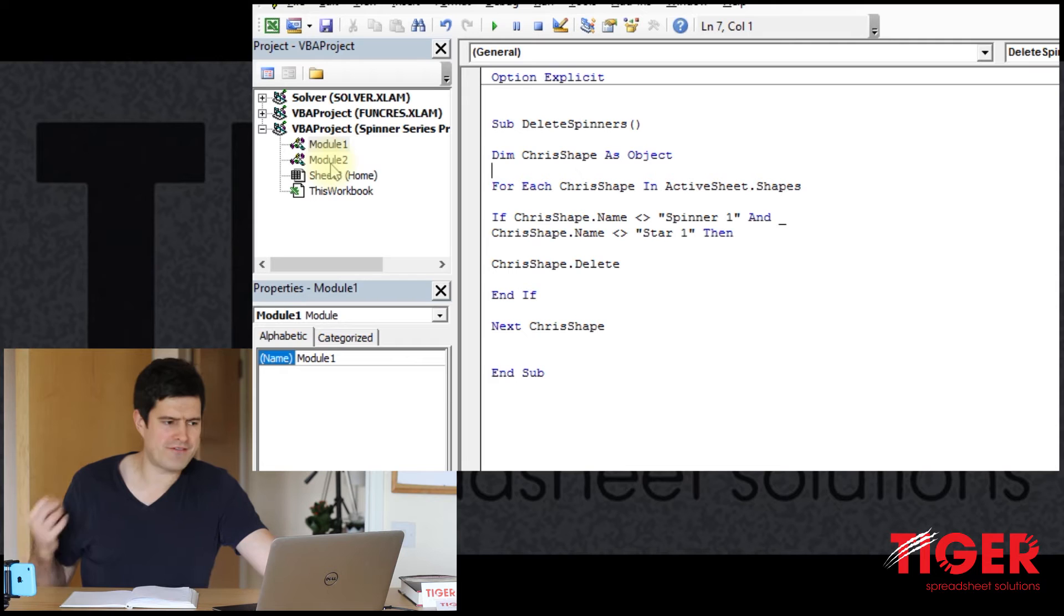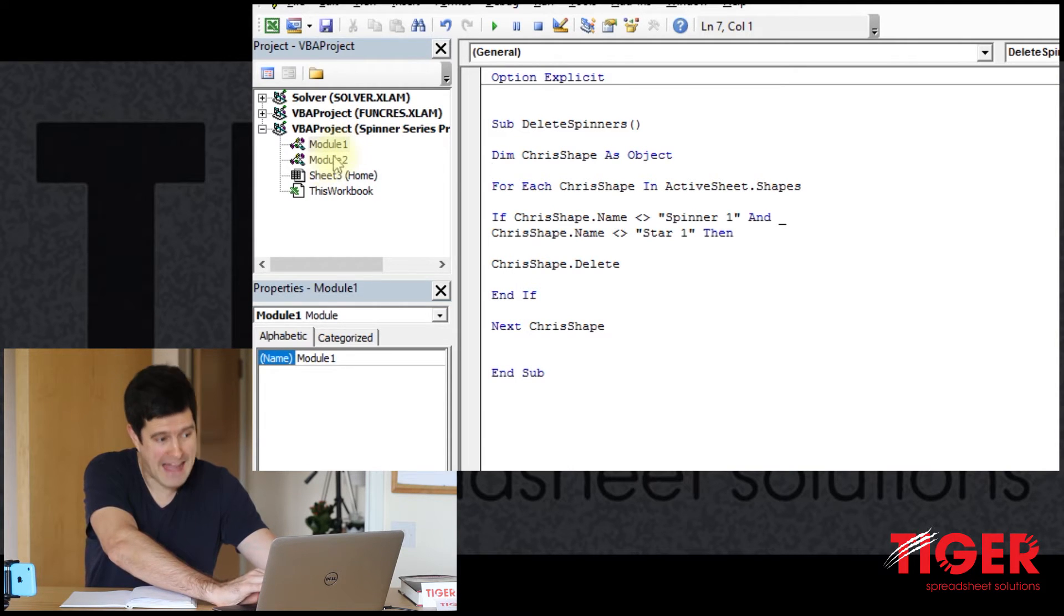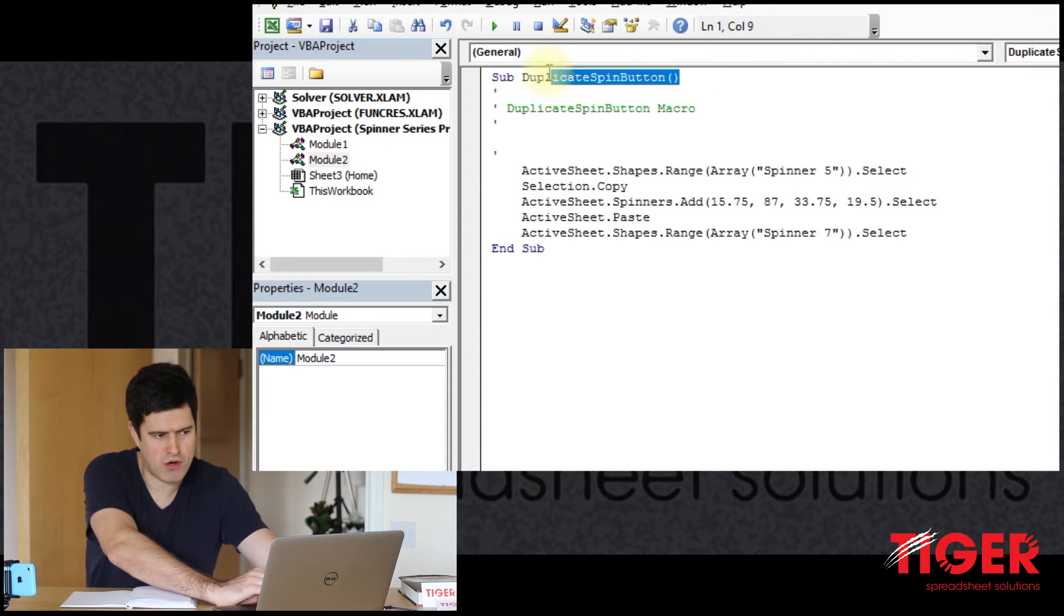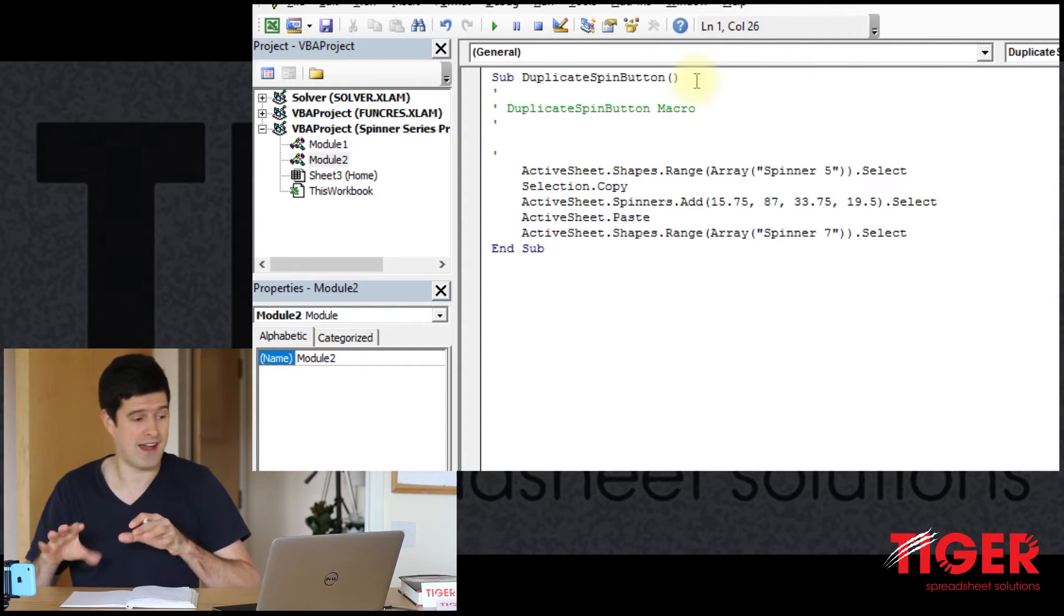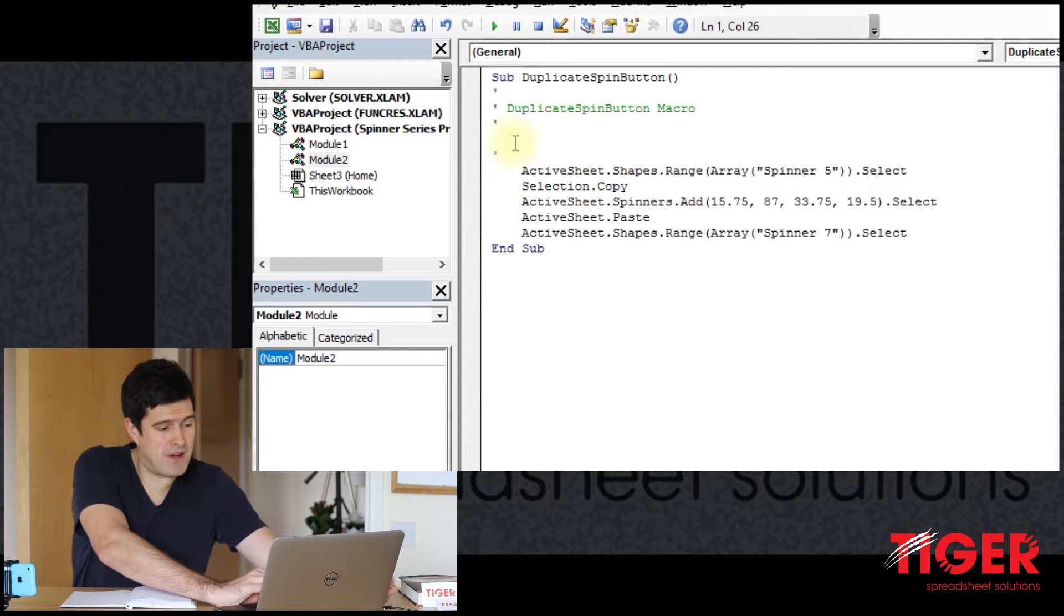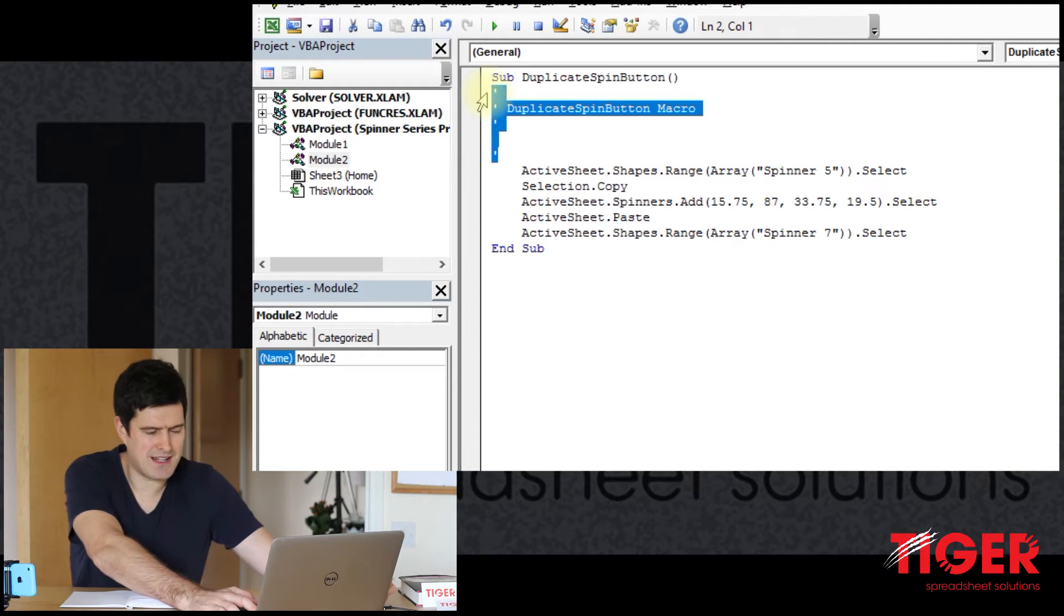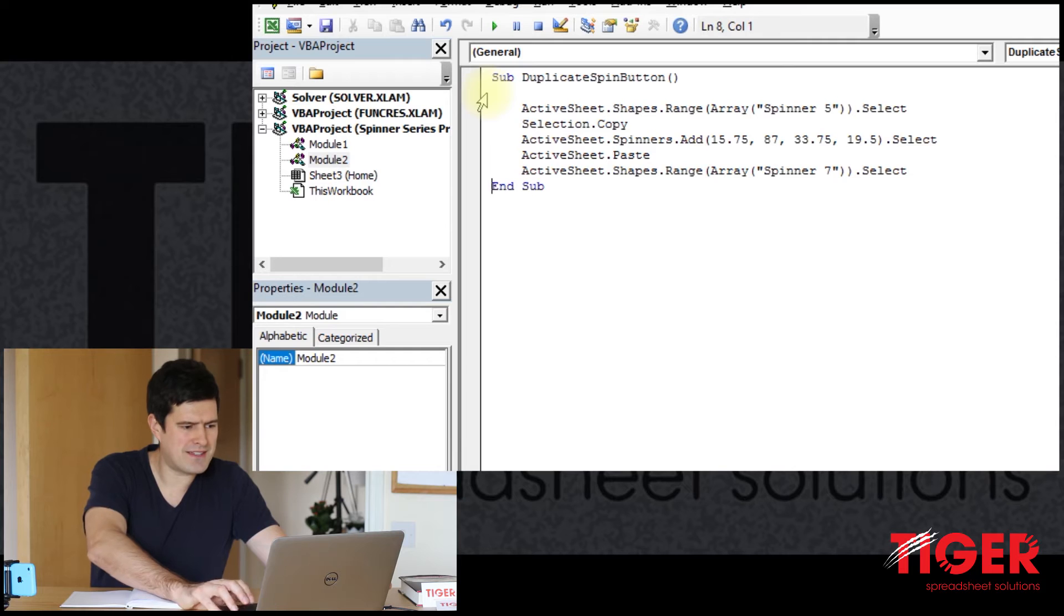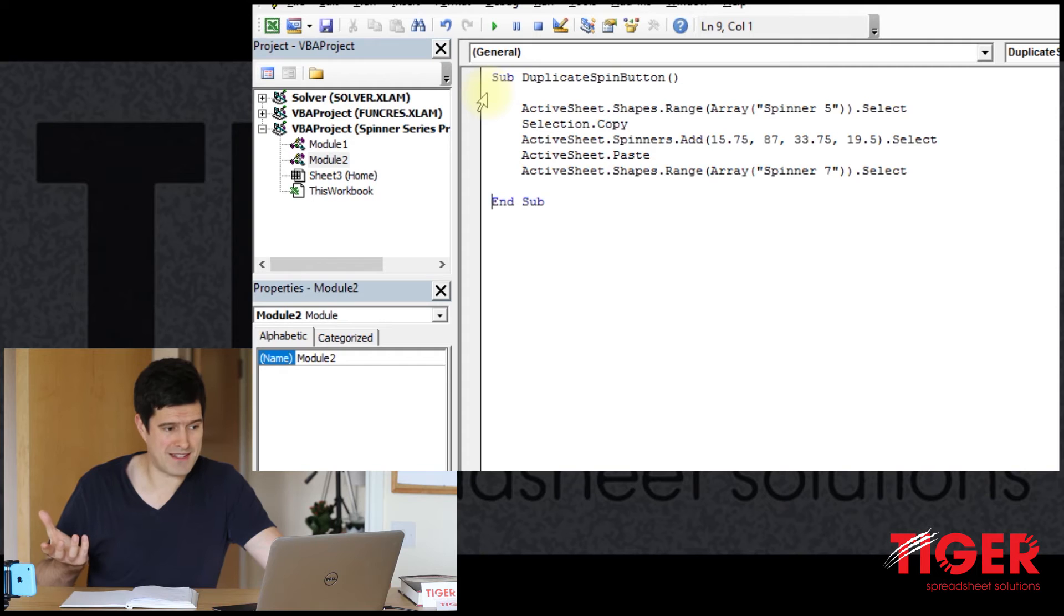You've got to find the code that you've just recorded. Excel will probably create a new module to house the recorded code. So I'm looking at module two here and I can recognize it's the code I recorded because the name of the macro is the name that I inputted in the dialog box earlier. So duplicate spin button. I'm going to clear out these annotations that Excel creates automatically. Don't need those annotations. And then this is the code for the operation we performed. Just duplicating the button, copy pasting the button.